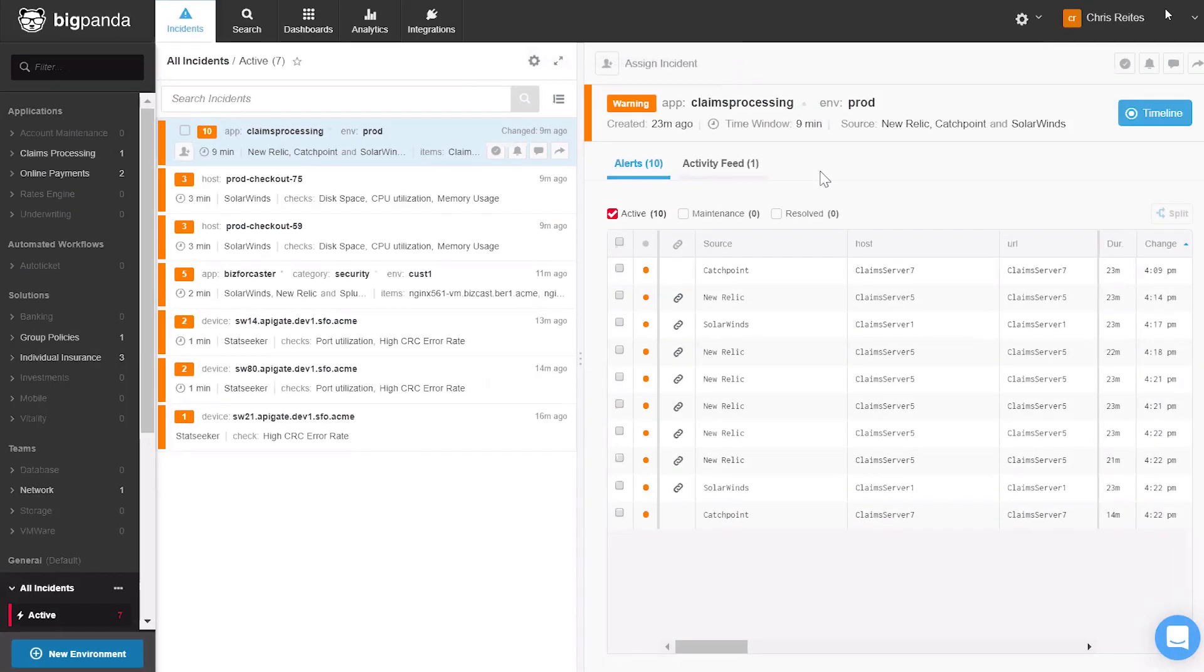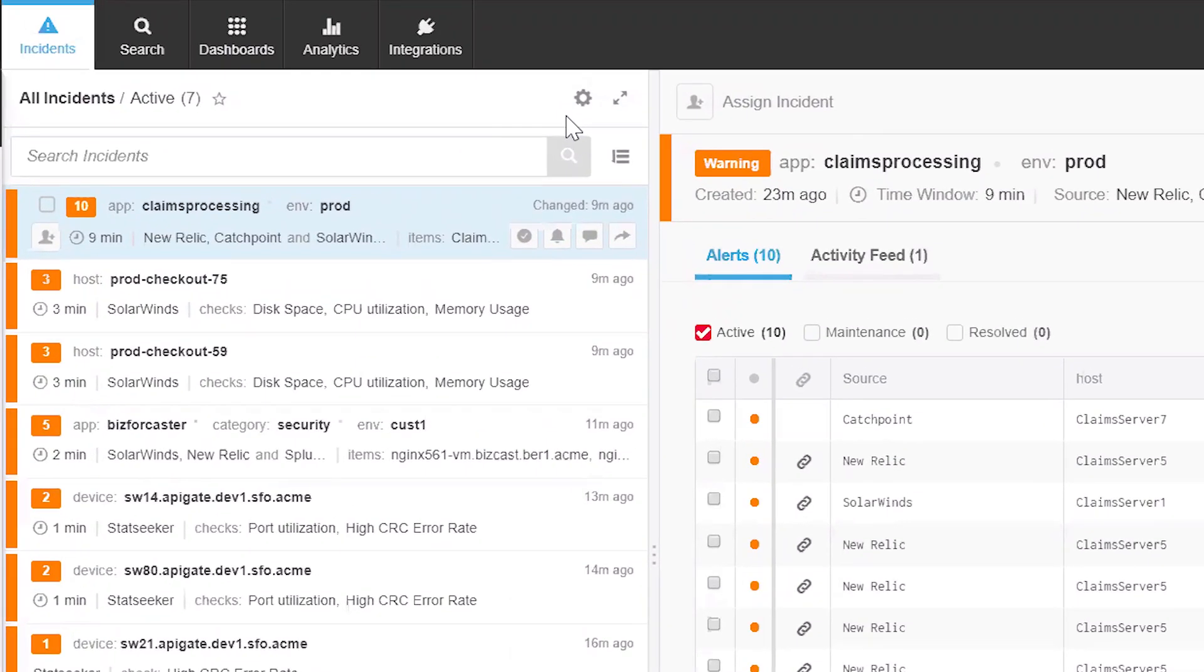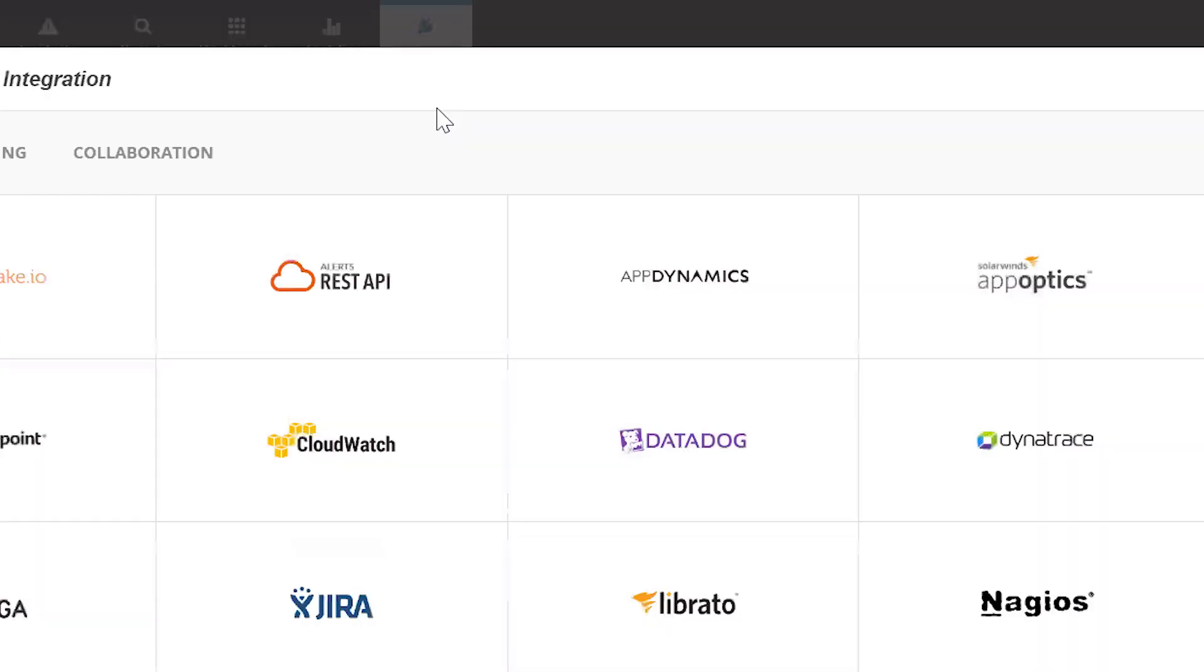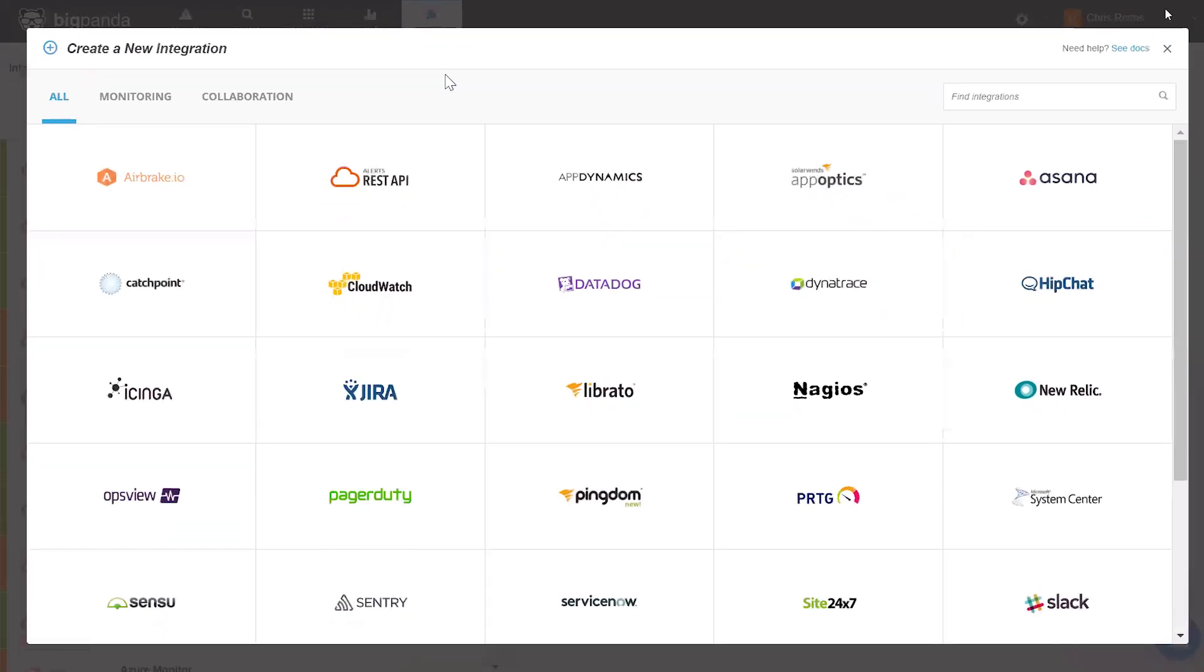The first step is to integrate the ticketing platform with BigPanda. To do that, we go to the Integrations tab and select New Integration. We can now see all the tools that have out-of-the-box integrations with BigPanda.